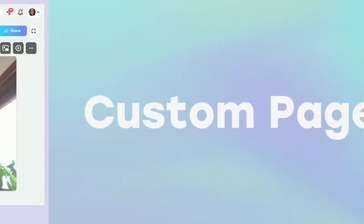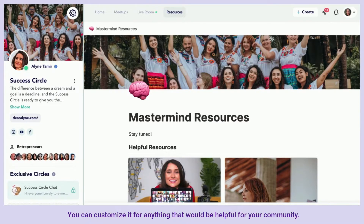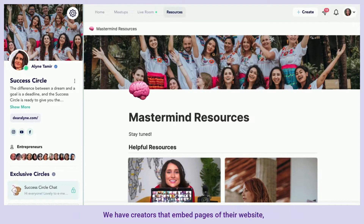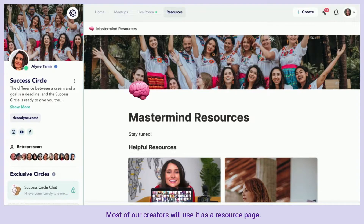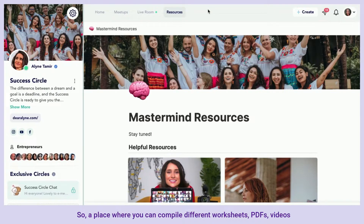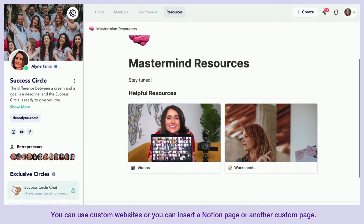Next we have your custom tab — this is exactly what it sounds like. You can customize it for anything that would be helpful for your community. We have creators that embed pages of their website, whether it's an online store or a specific page they want their community to access. Most creators will use it as a resource page — a place to compile different worksheets, PDFs, videos, or any other resources. You can use custom websites or insert a Notion page or another custom page.